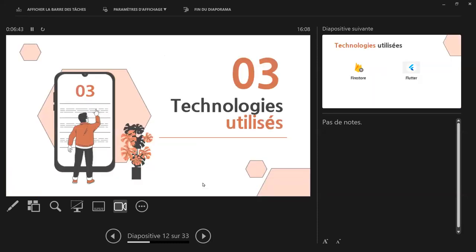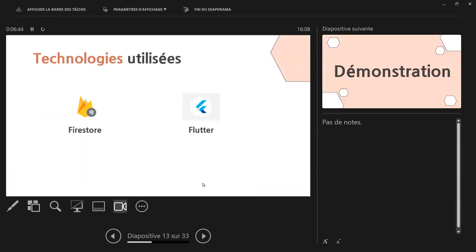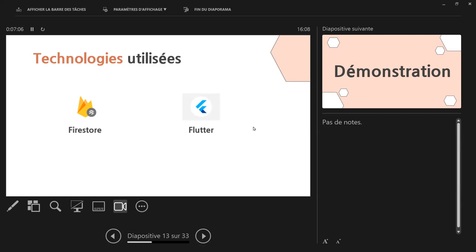Les technologies utilisées, c'est assez simple. Il y a Firestore et Flutter. Firestore comme Backend, avec Firestore pour les fichiers, les audios, etc. Pour ouvrir les audios. Et Flutter pour l'application mobile. Il n'y a pas de partie web, parce que c'est vraiment destiné aux clients. Il n'y a pas encore de partie web. Maintenant, on va passer à la démonstration.